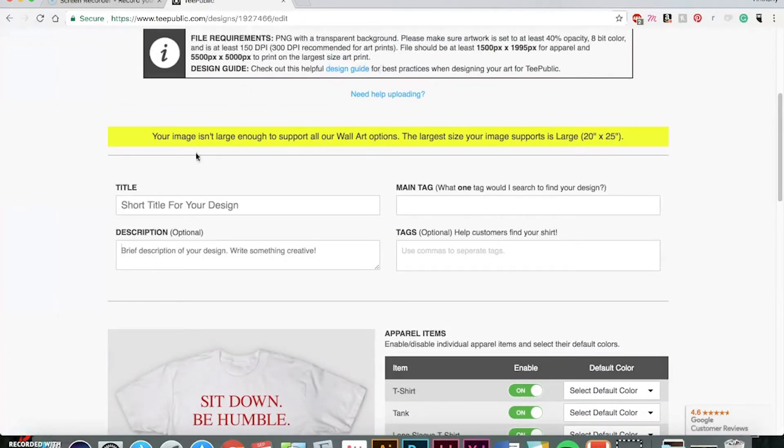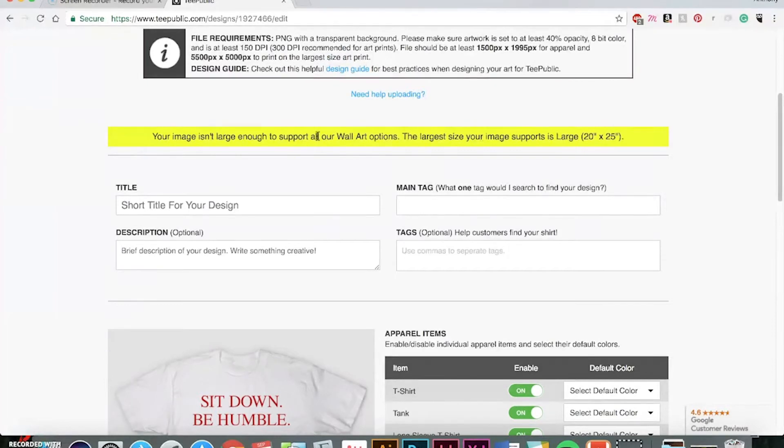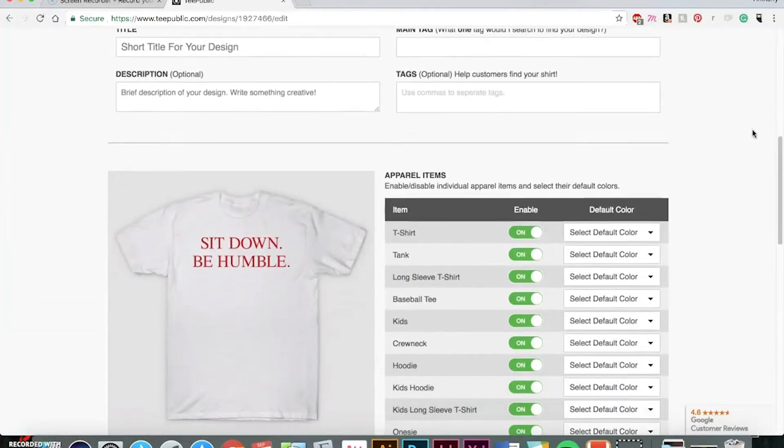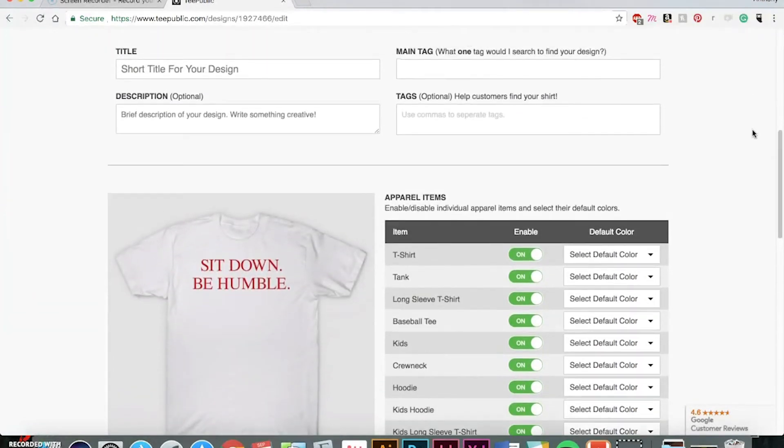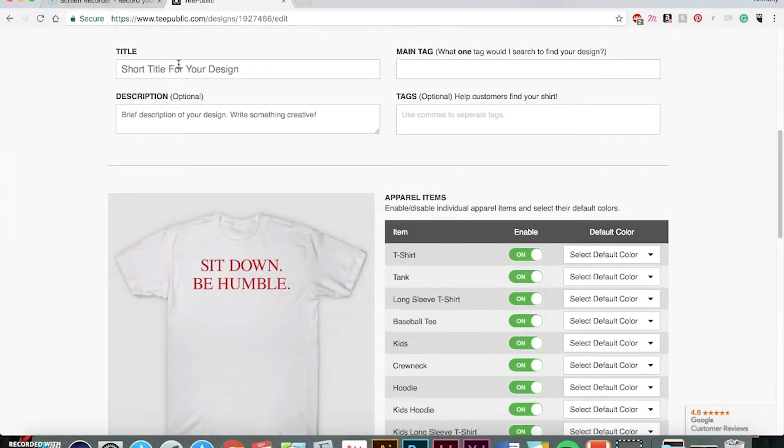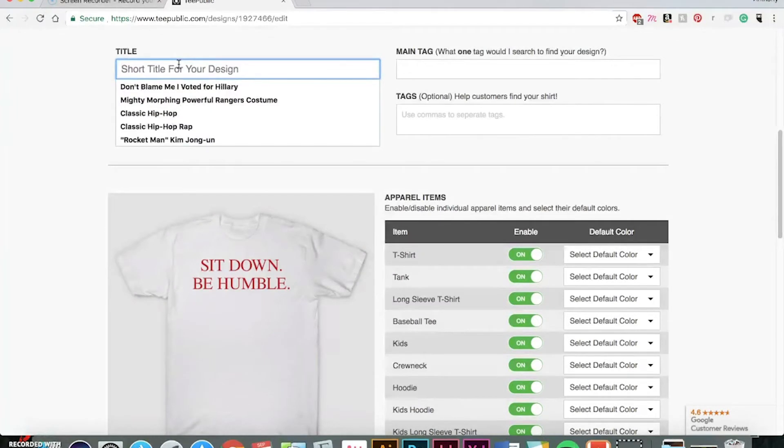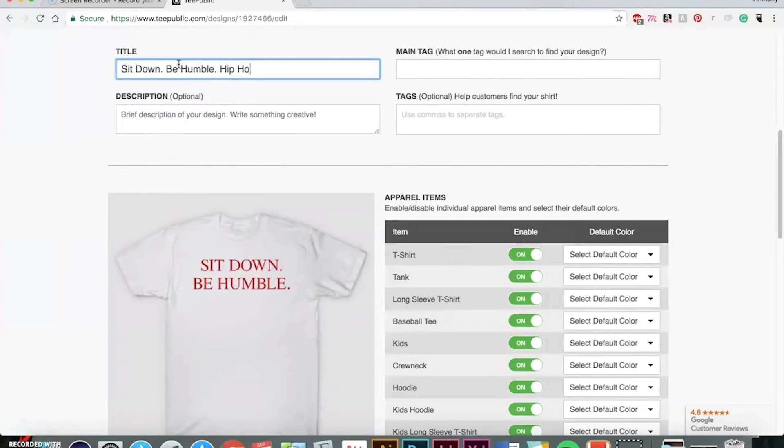You'll be seeing it pop up pretty... There it is. So, you can actually make them bigger if you want to do all of the wall art, but for the most part, it covers pretty much everything. So, you can put your title in here. Add some extra keywords in there.